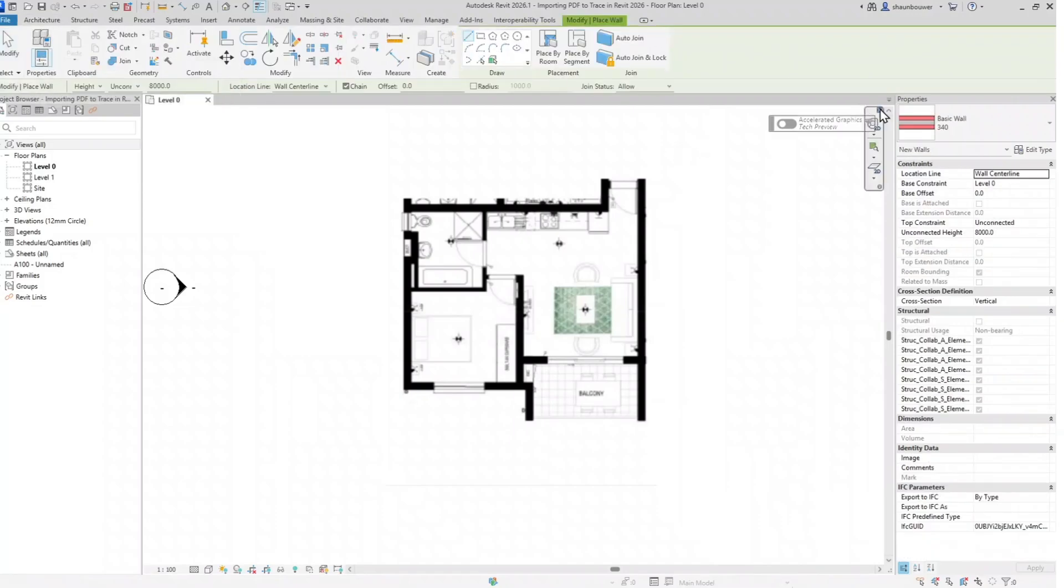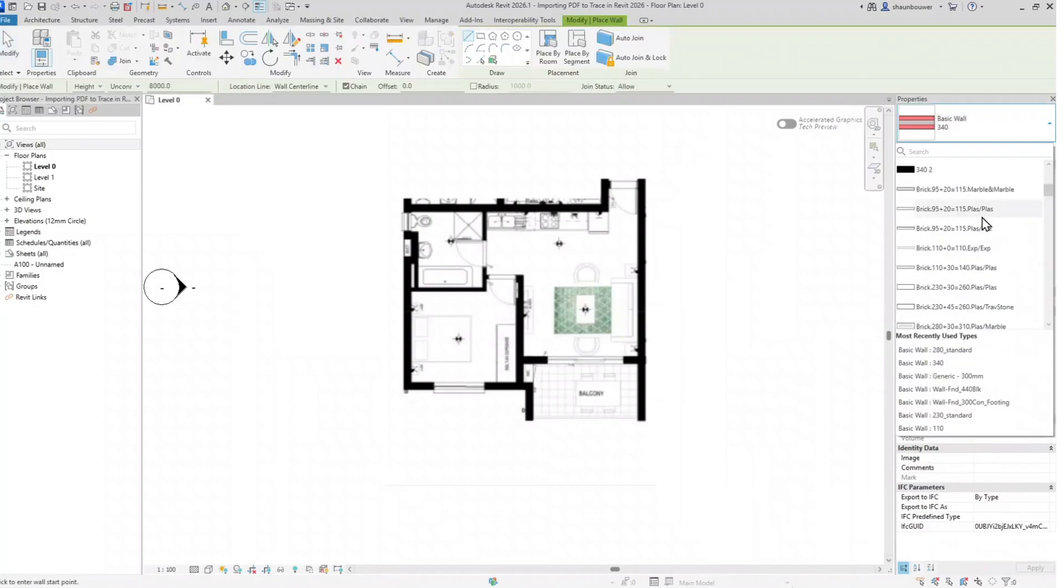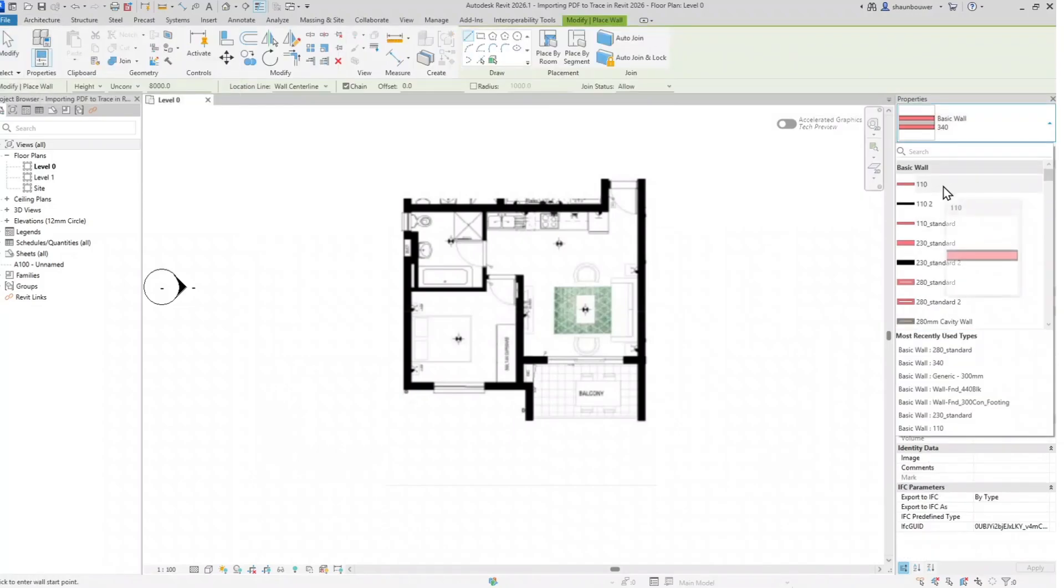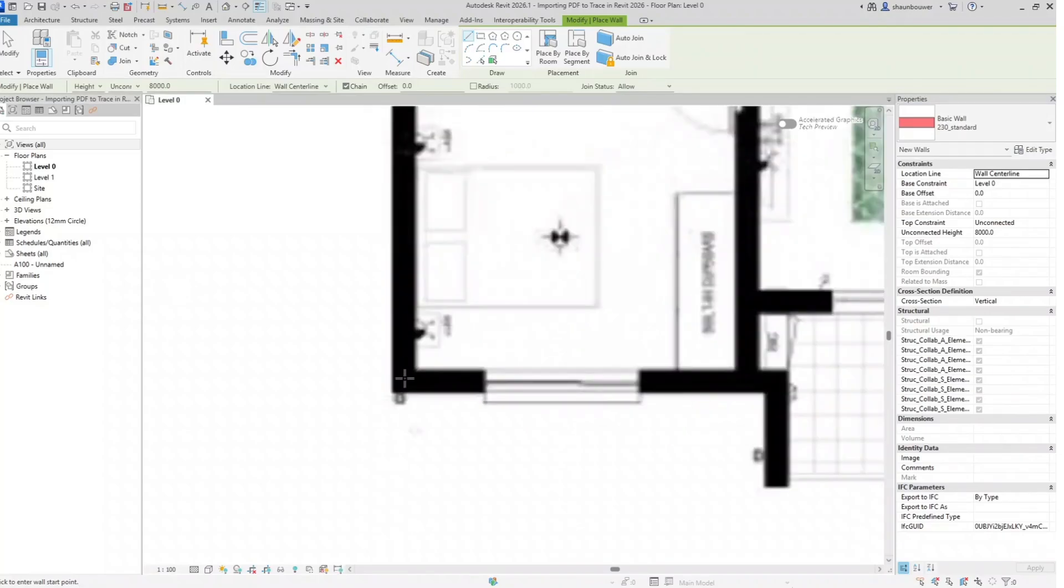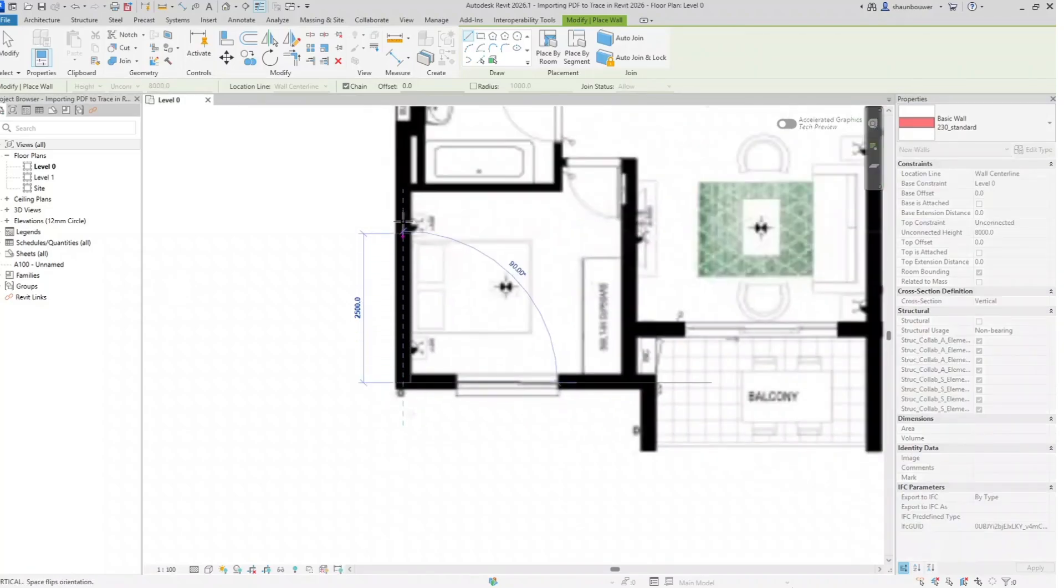I will start with my wall so I have a framework to work with. Choose the correct wall size or create your own wall size and start tracing your floor plan.